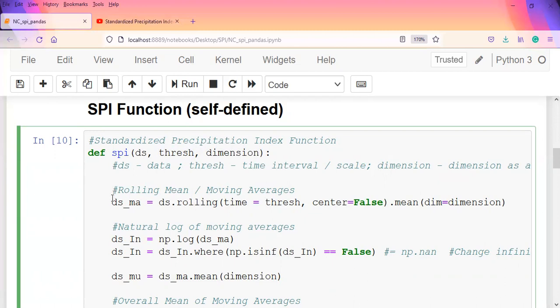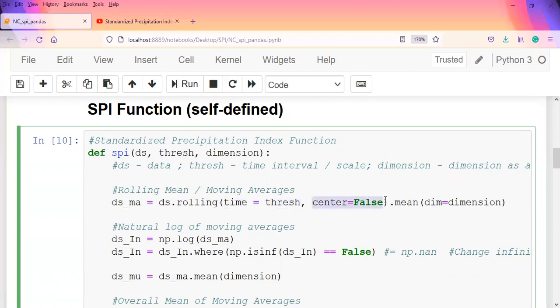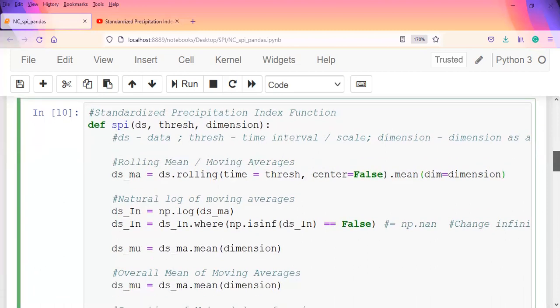We're going to perform this on the time dimension, so I pass in 'time' as a string. Every other detail in the function stays the same. We find the moving averages, but over here we specify that it's going to be on the time component. If I pass a threshold of three, it means it's going to perform a three-month moving average. We don't expect it to center, so I pass center to false, and because it's a moving average we'll find the average over the dimension we specified, which will be the time.